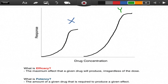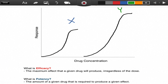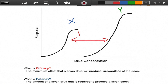You can see here that the response elicited is stronger in Y than it is in X, and the concentration of drug it takes to get to that response is higher than the amount of drug it takes to make an equal response for drug X. So that difference is the potency difference.